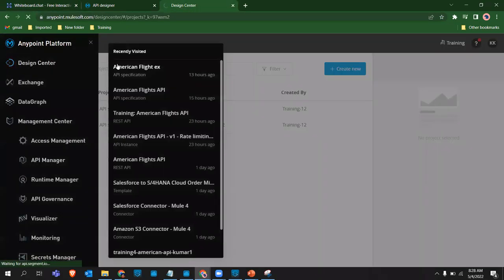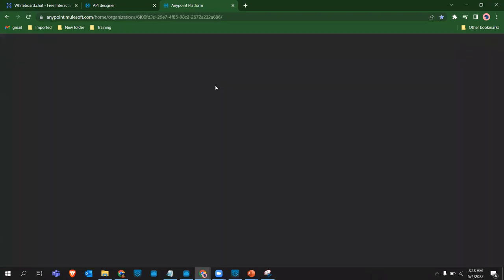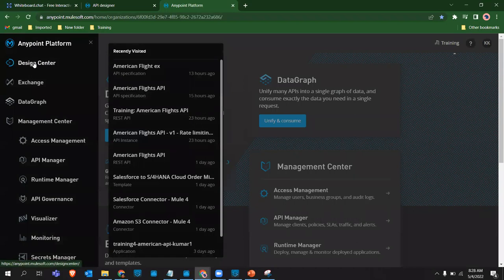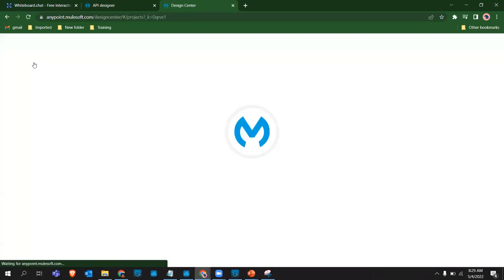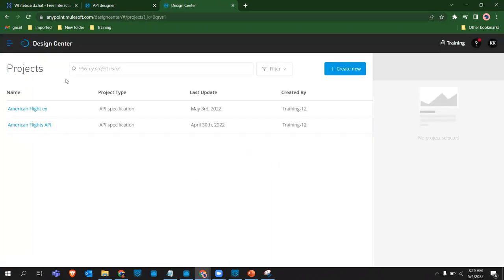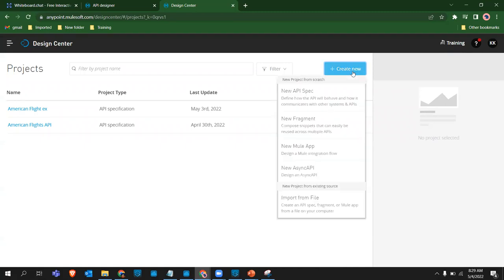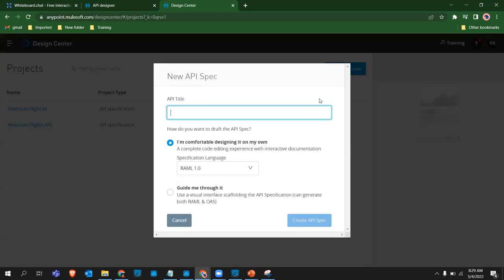We are in AnyPoint Platform. Once you are here, click Design Center to design the API spec. Click the New button and you have options: New API Spec, New Fragment, New Mule App, New Async API. In our case we select New API Spec - to define how the API will behave and communicate with other systems. It asks for an API title, so we give it 'American Flights API'.